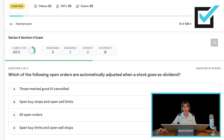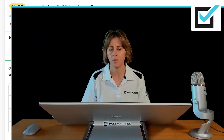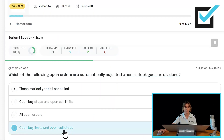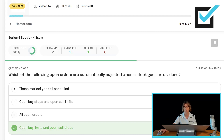Which of the following open orders are automatically adjusted when a stock goes ex-dividend? Those marked good till canceled, open buy stops and open sell limits, all open orders, or open buy limits and open sell stops? When a stock goes ex-dividend, the market price will go down by the amount of the dividend. The orders held in the books of the specialist below the current market price — remembered with the acronym ABLAS — are open buy limits and open sell stops. Those are the orders automatically adjusted downward when a stock goes ex-dividend. Not all orders are adjusted — just open buy limits and open sell stops.